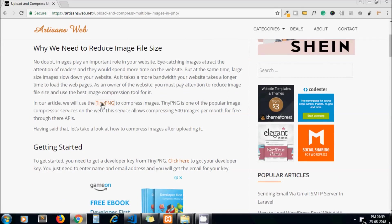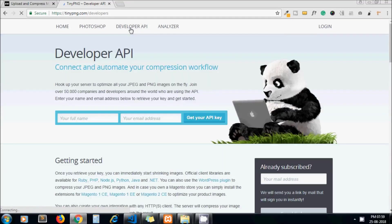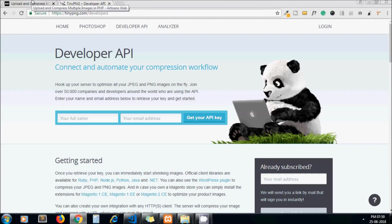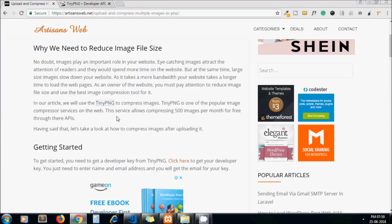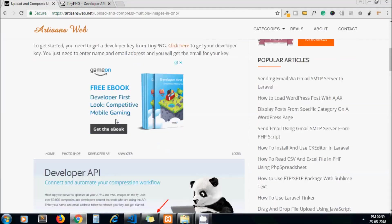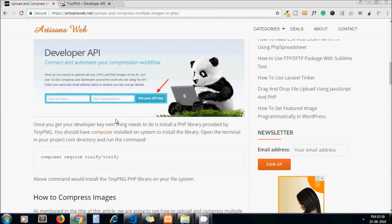For this blog we are using the service tinypng.com which allows us to compress images. They have provided their API documentation as well, using which we can compress our images on the fly from our own application.